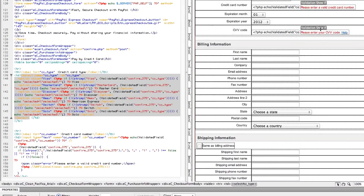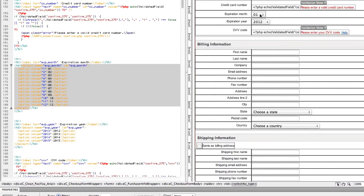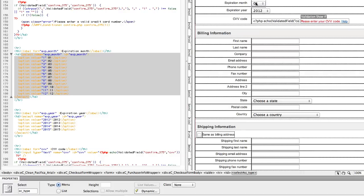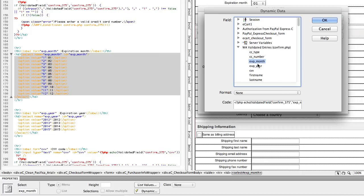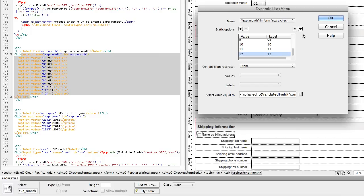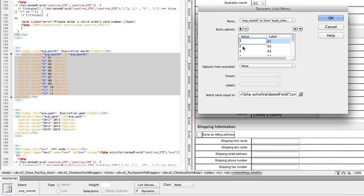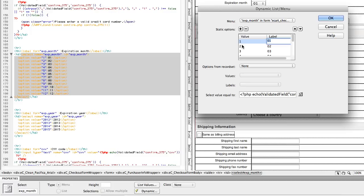Let's do expiration month next. And one thing to note with expiration month, if you do your expiration month or some sort of numeric field in a select list, you want the value to not have a leading zero. So while your label, what the end user sees can be 01, 02, 03, you want your value just to be 1, 2, 3, as PHP tends to strip that leading zero and then things sometimes don't match up. So go ahead and click OK.